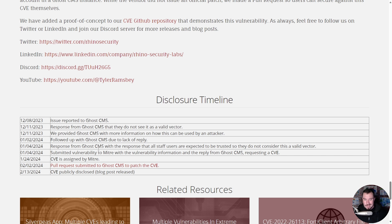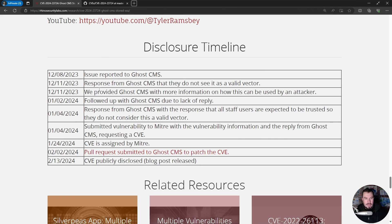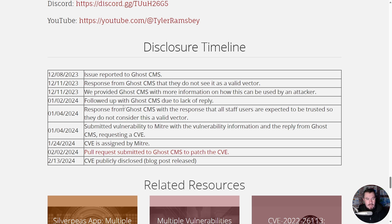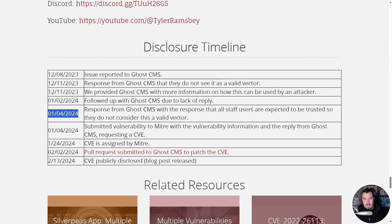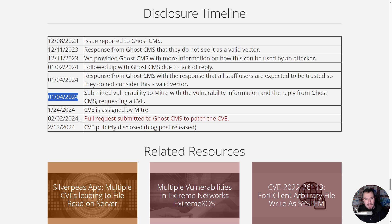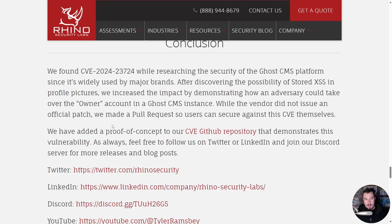Here is my disclosure timeline. I first reported the issue on December 8th. On December 11th Ghost said it's not a valid vector. I responded right away with more information about the profile image attack and the full proof of concept, but they didn't get back to me. I followed up again on January 2nd; they responded two days later saying the same thing — all staff users are expected to be trusted. I submitted to MITRE anyway with the vulnerability information and Ghost's response. MITRE still assigned the CVE. I then did a code review, submitted a pull request to patch it myself, and publicly disclosed on February 13th.